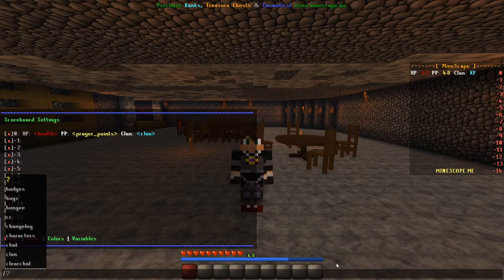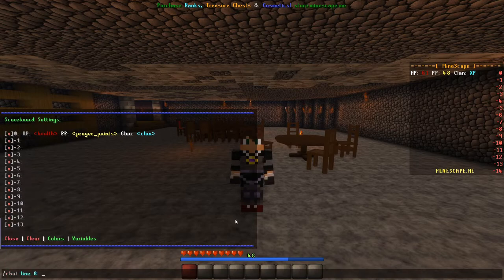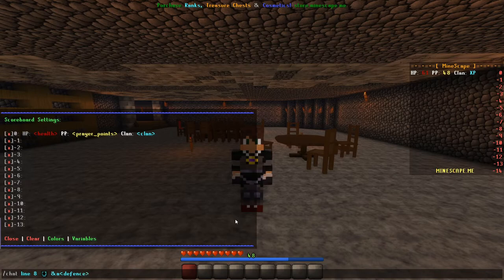Alright let's get started. Type /chat line 8 followed by a space and insert the kanji for defense. To do this you can copy and paste it from the guide I mentioned before. After putting down the kanji, press space and type &A less than symbol defense greater than symbol.